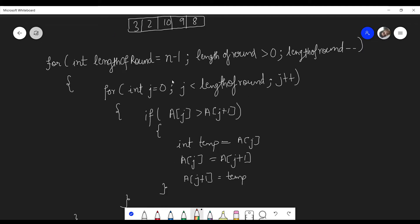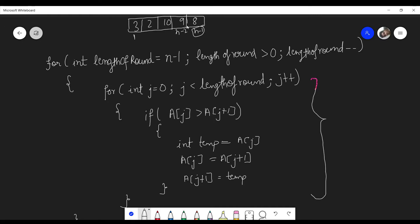Now let's look at the bubble sort code. Bubble sort performs the subtask of shifting the largest number to the end. We start from index zero and for the first round go up to n minus 1, then n minus 2, and so on. For j equal to 0 we start from the zeroth index and go up to the length of that round. If the left element of the two consecutive elements is greater than the right element, we swap those elements.